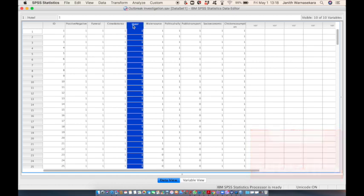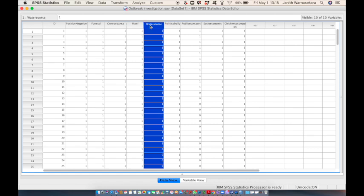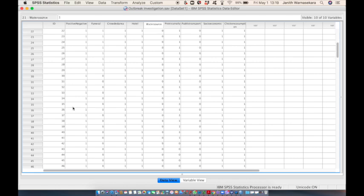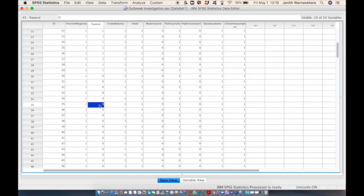A value of one was given if the person has the disease or has the risk factor, and zero if they do not. For example, this 35th patient has the disease so it is labeled one, has not participated in the funeral so it is zero, and is from the crowded area of the village so it is one.